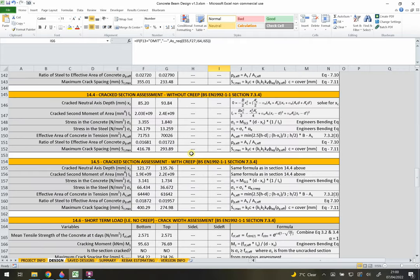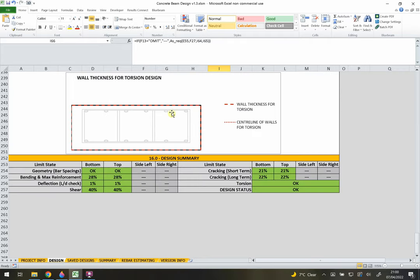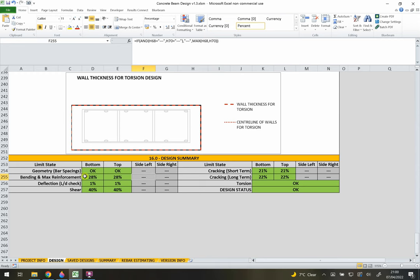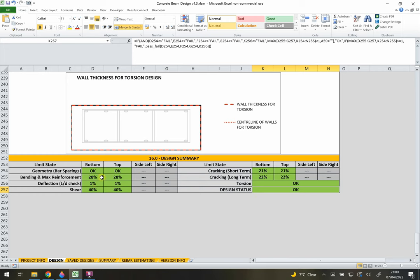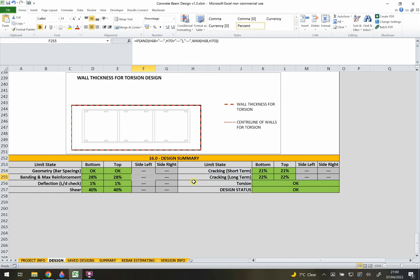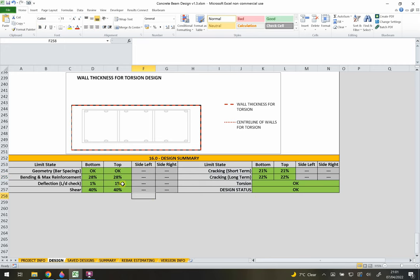At the bottom of the sheet there's a torsion diagram showing effective wall thicknesses used in the design. Below that is a design summary showing the status of all checks. Green means passing, red means failure (which you must fix), and yellow is a warning (which you can note but should still investigate). The spreadsheet allows you to save designs with warnings or errors, but you should always resolve red failures before finalising.